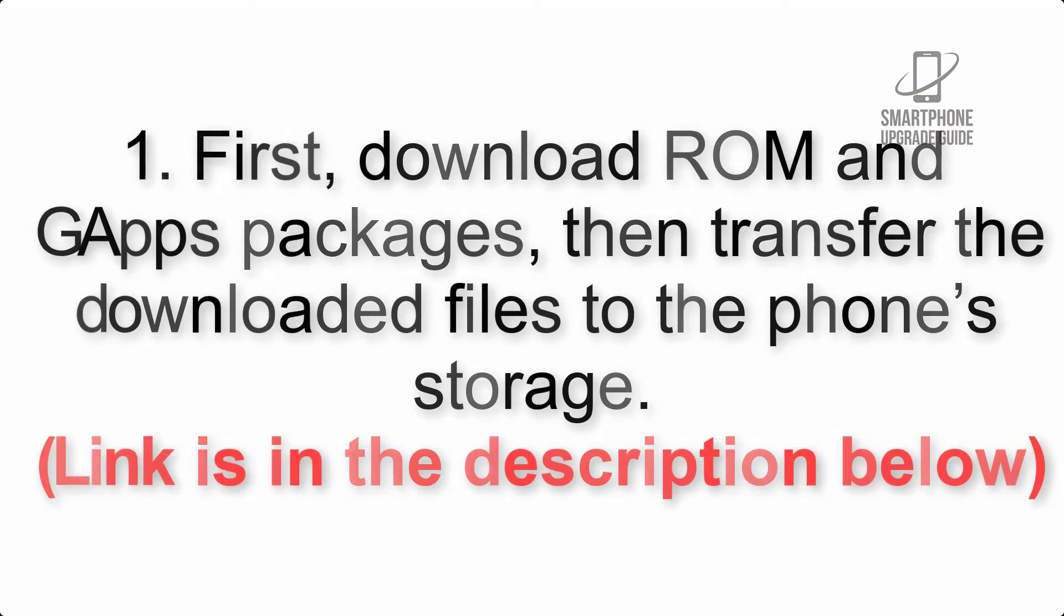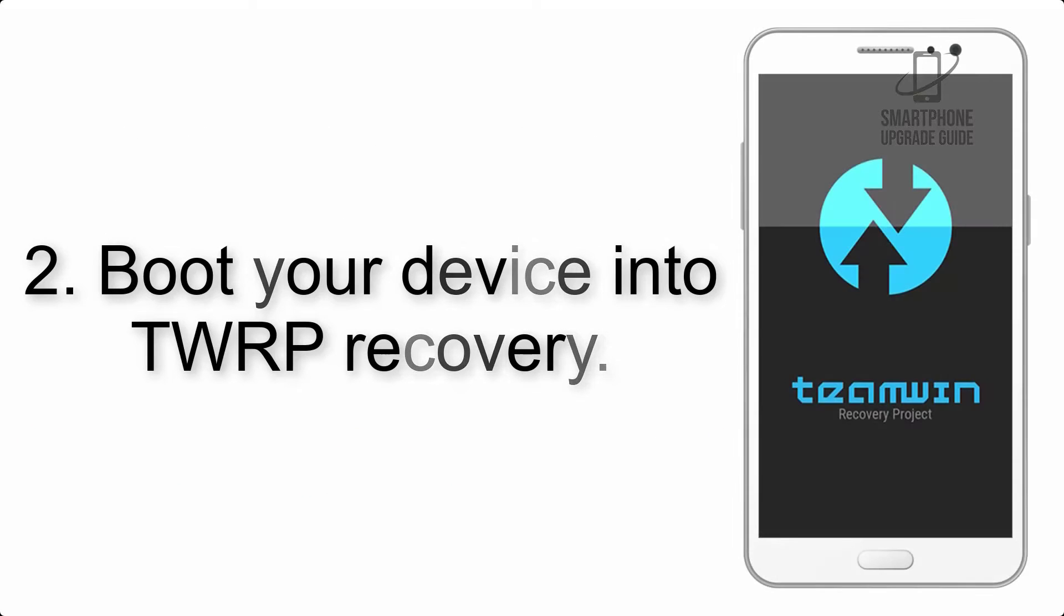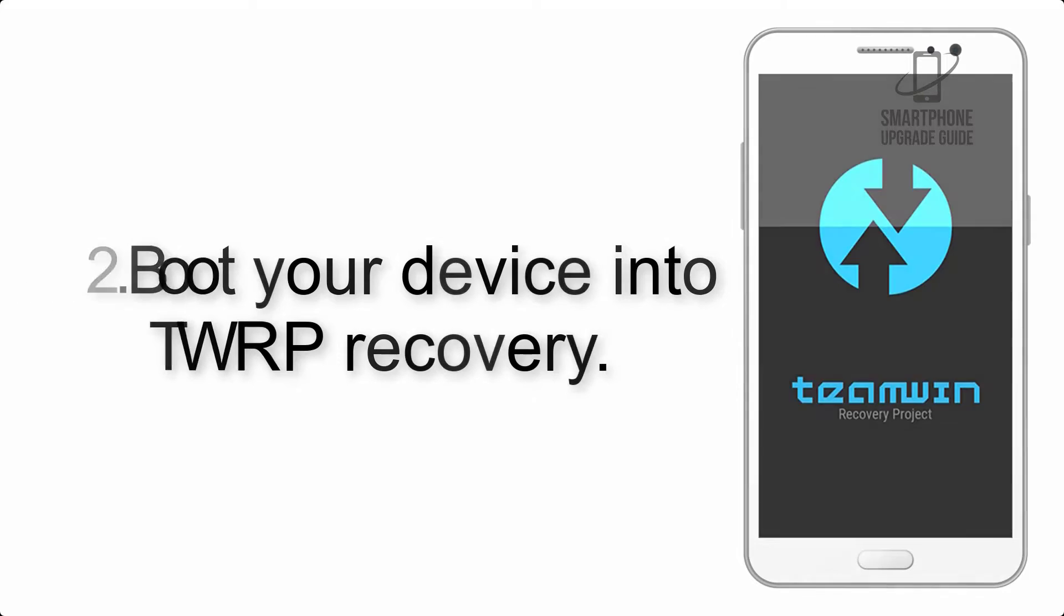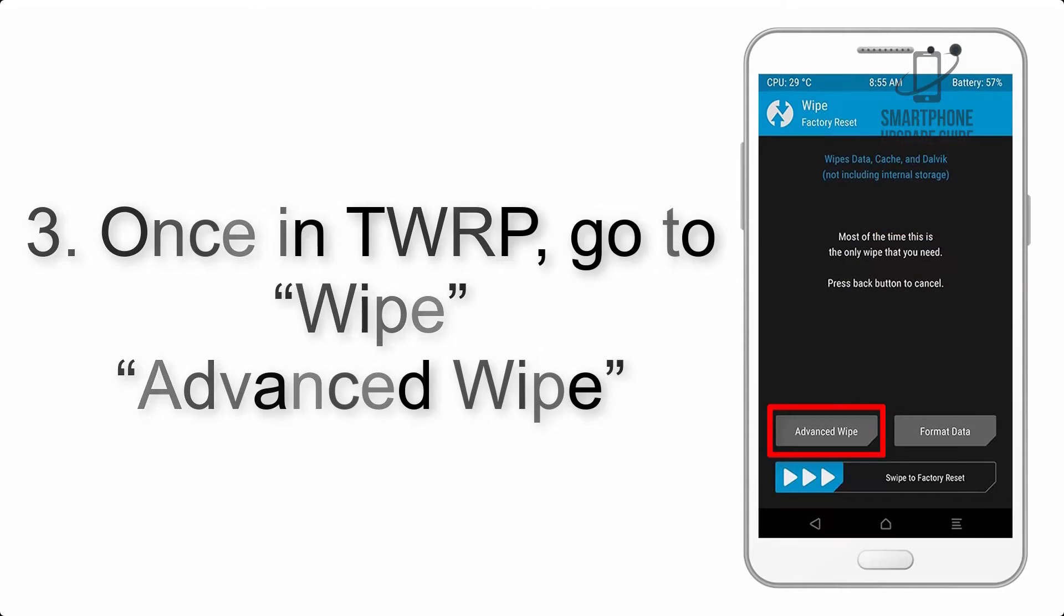Step 2: Boot your device into TWRP recovery. Once in TWRP, click on Wipe, then Advanced Wipe, and select the checkboxes as shown in the image, excluding internal storage.